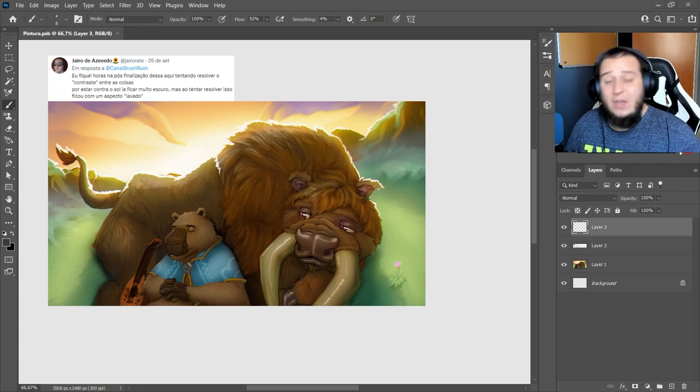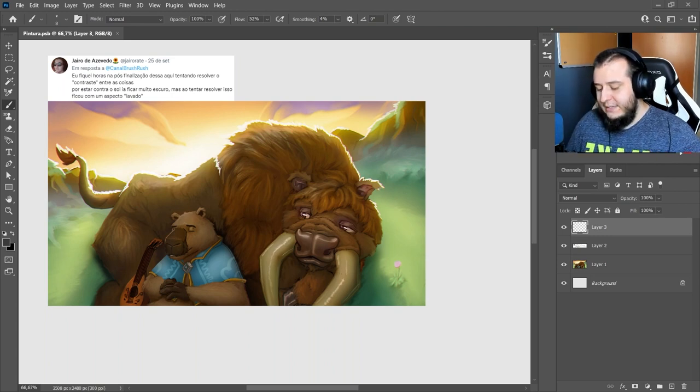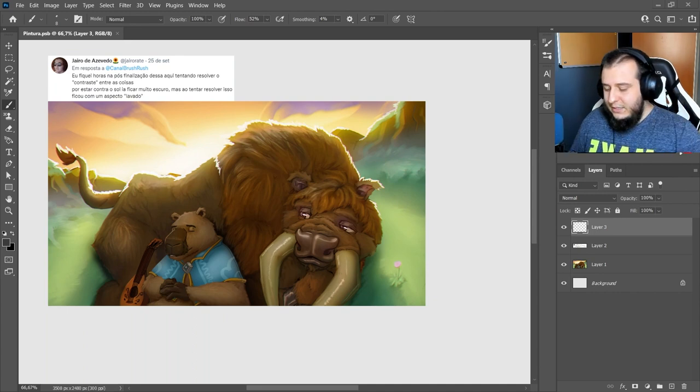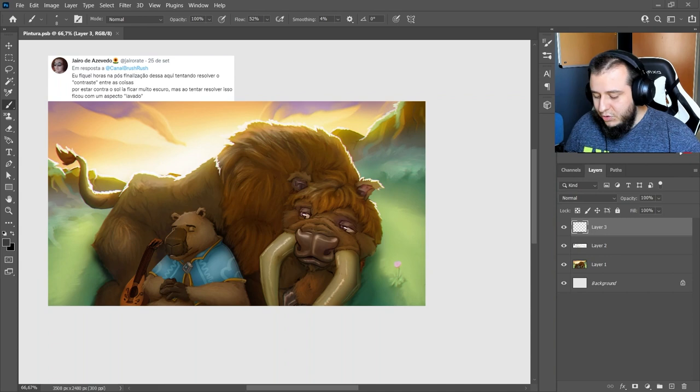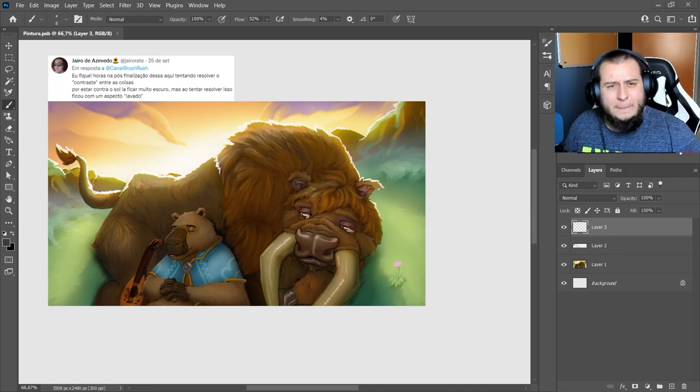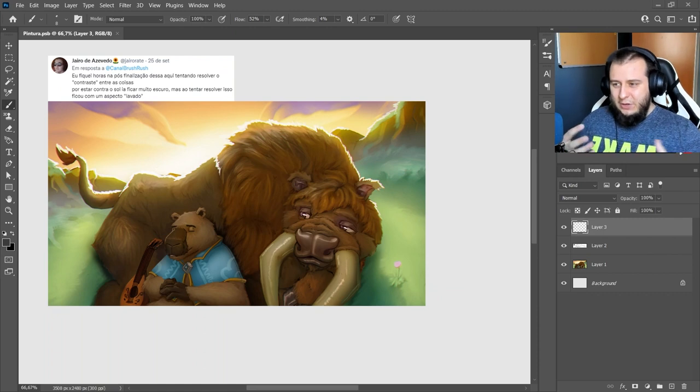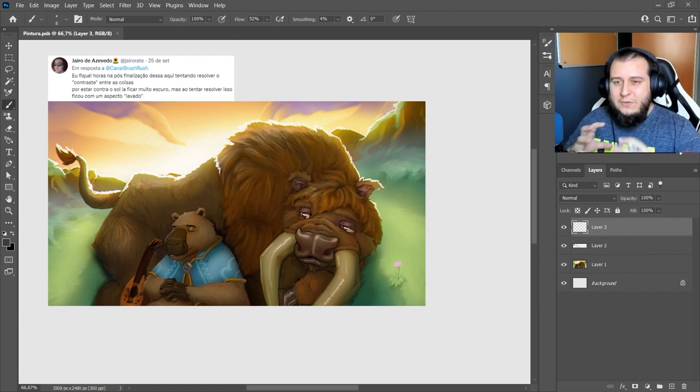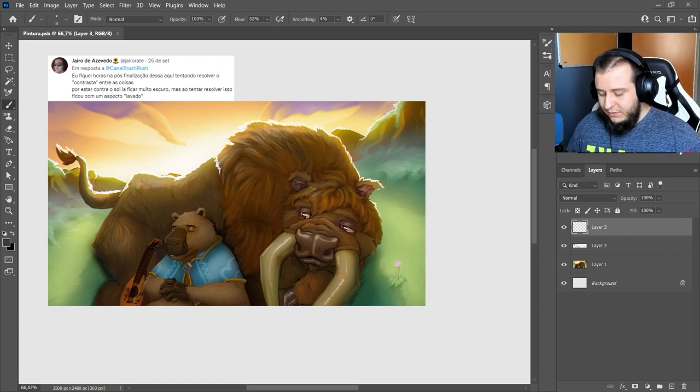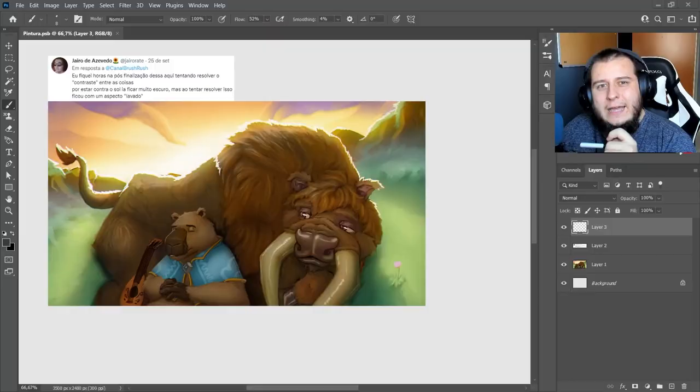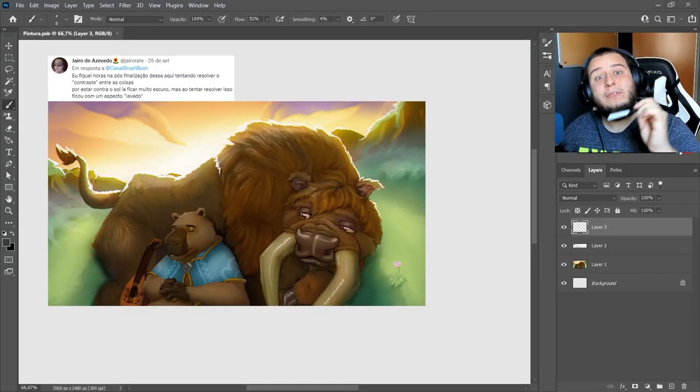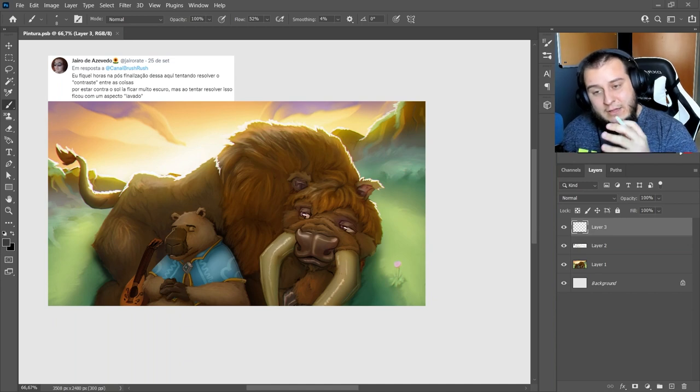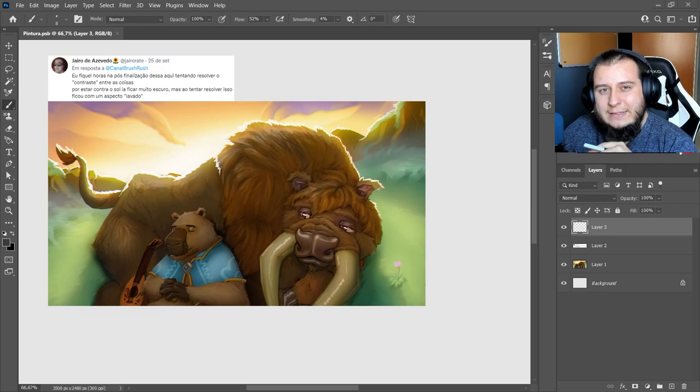He said he spent hours in post-processing on this one, trying to resolve the contrast between things. Because it's backlit against the sun, the characters would be very dark. But when trying to fix this, it looked washed out. Is it resolved at the end of painting that we fix contrasts and value relationships? Or is this earlier?